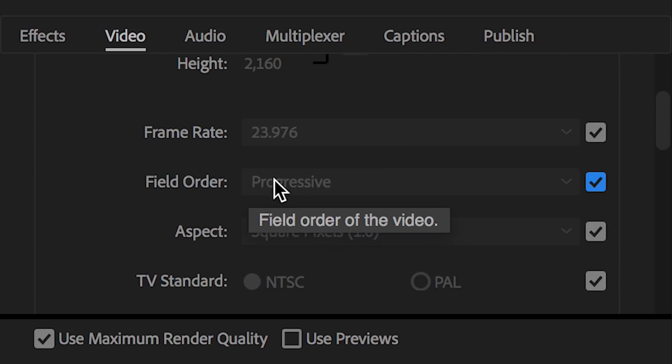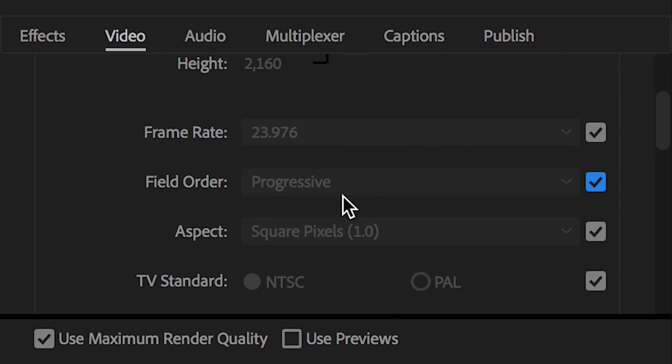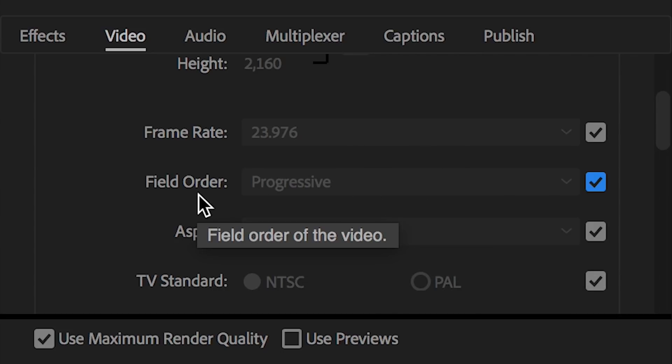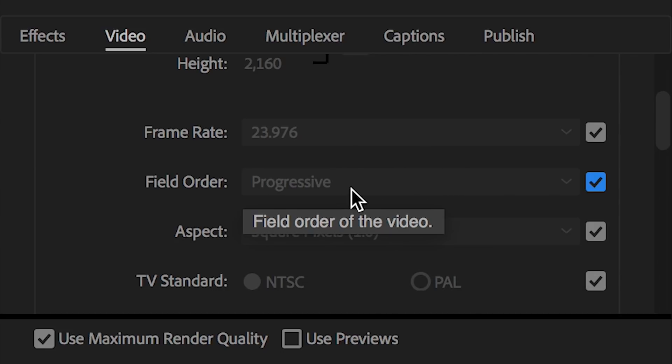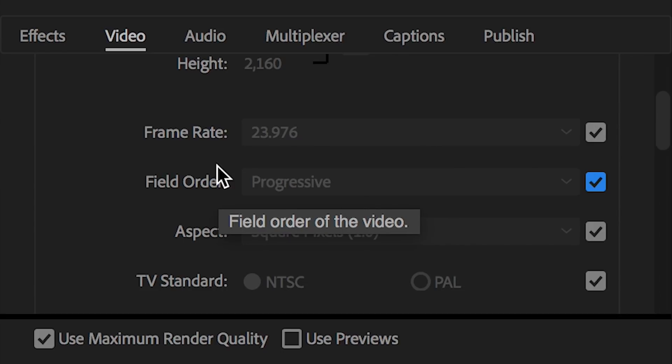Field order. You're going to want to make sure this says progressive here. You don't want any interlaced video, and YouTube actually prefers progressive and doesn't want interlaced video. That's important. Make sure progressive is selected.